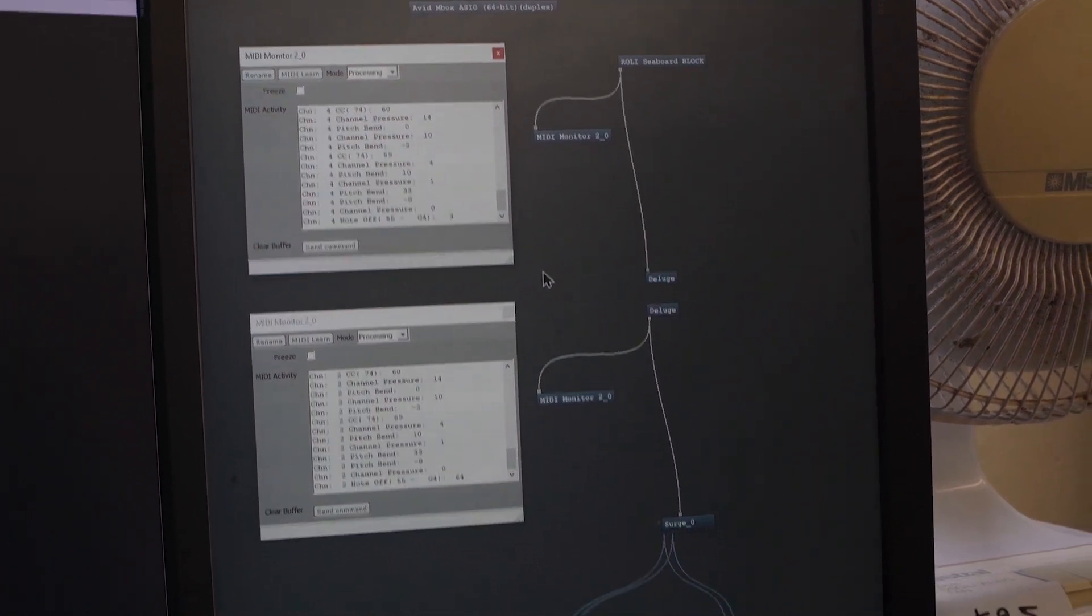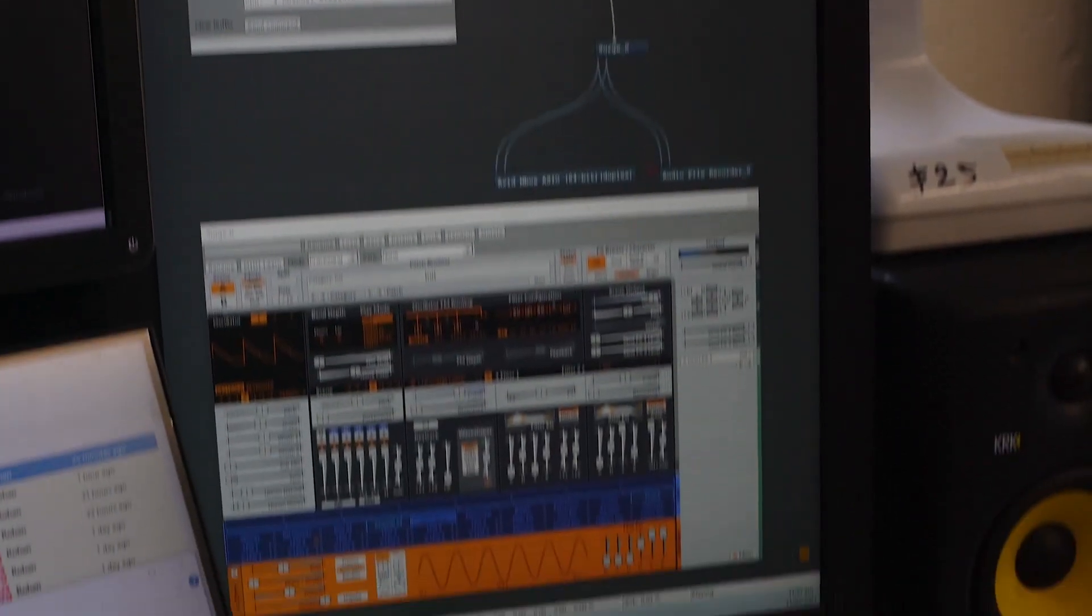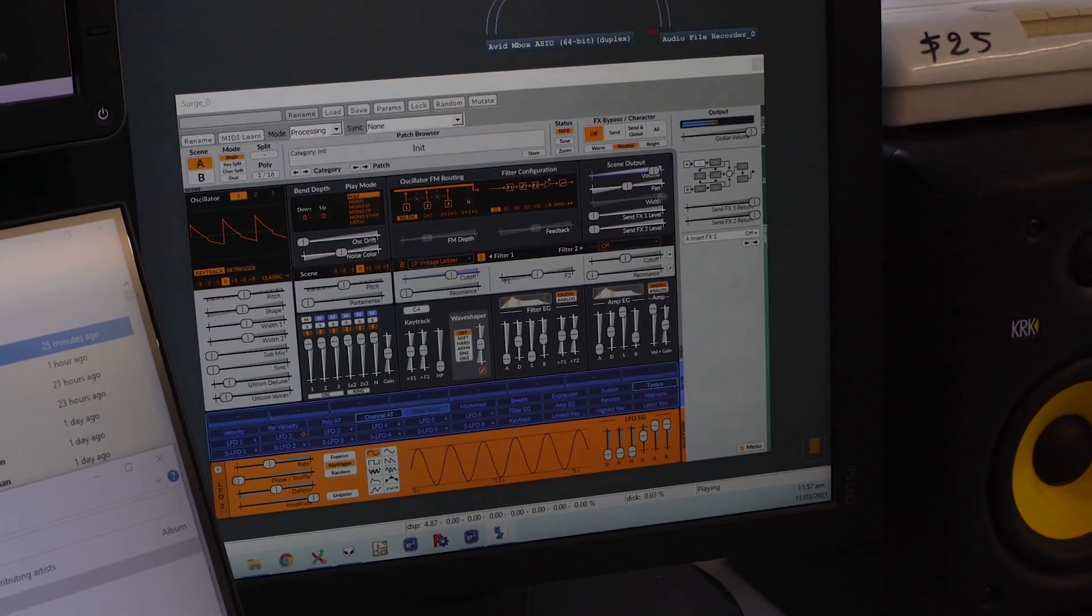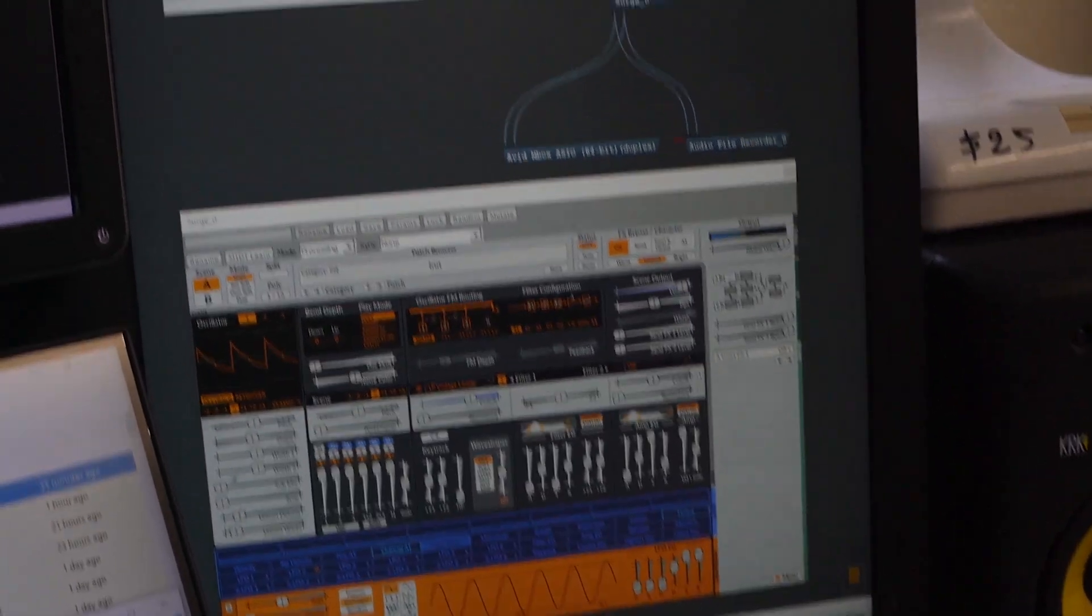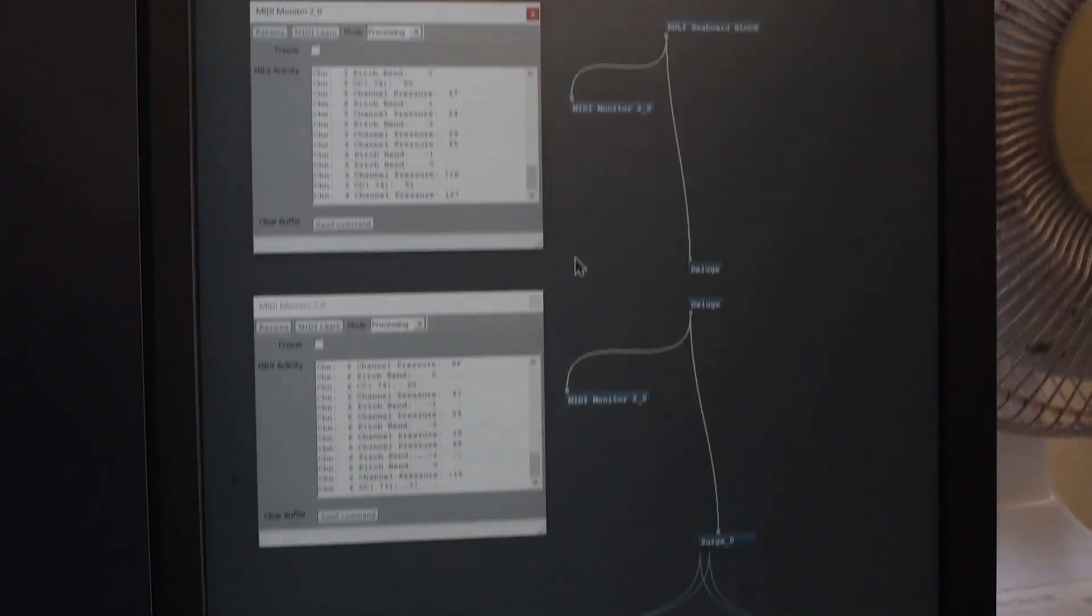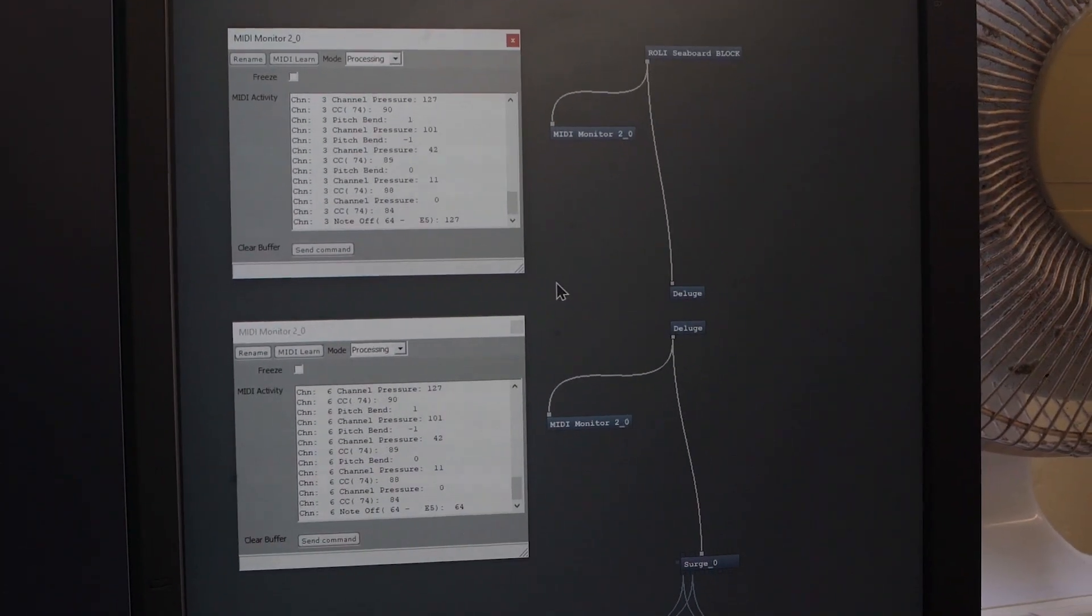We can hear the sound with all MPE characteristics and everything, just being echoed back out by the Deluge.